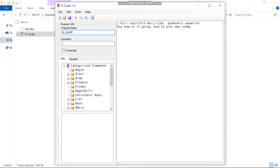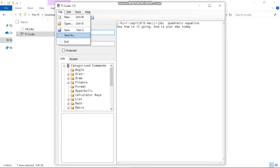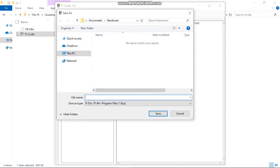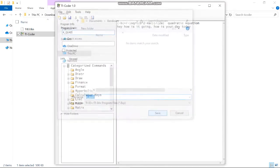Rename your program, so let's say quad for quadratic. Then go to file, click save as, and it should save as a TI-84 program. Name it quad, click save, and it's saved.